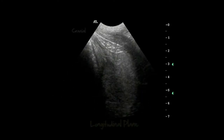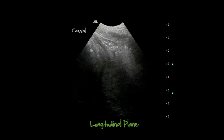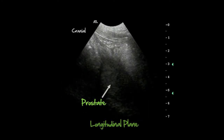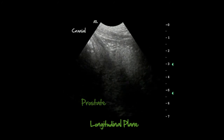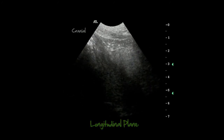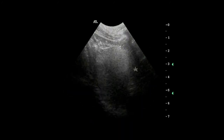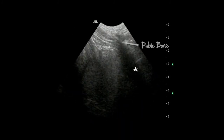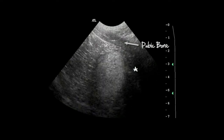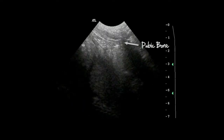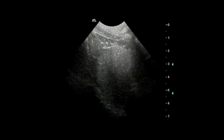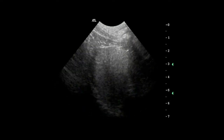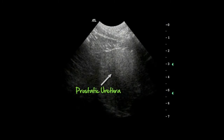In the sagittal plane, the enlarged prostate extends beyond the scanned surface. Its caudal portion disappears in the acoustic shadowing caused by the pubic bone. The prostatic urethra is visible as an ill-defined hypoechoic band in the center of the prostate.